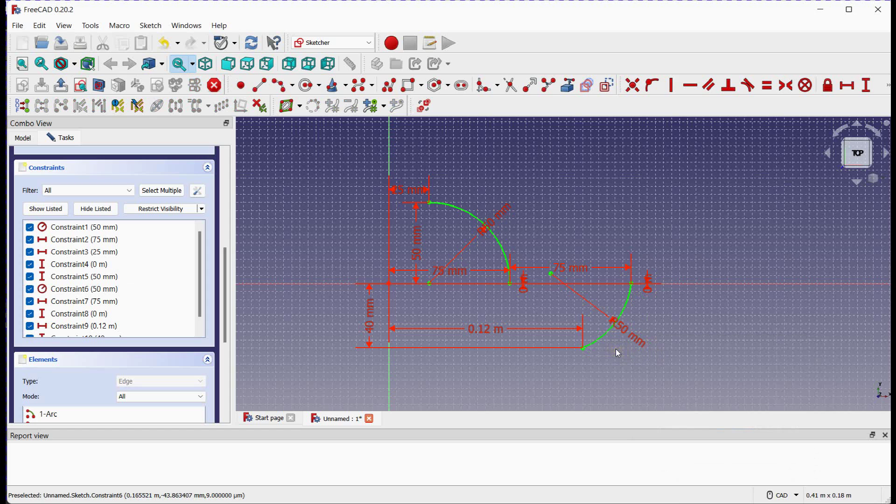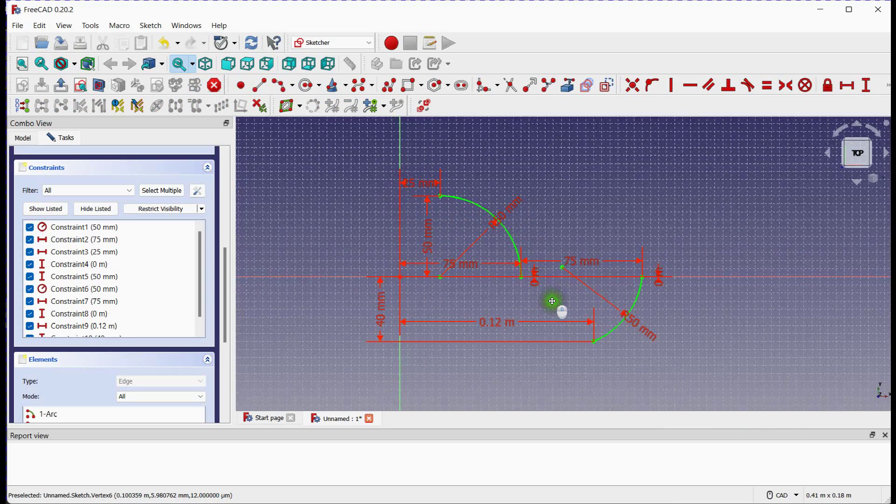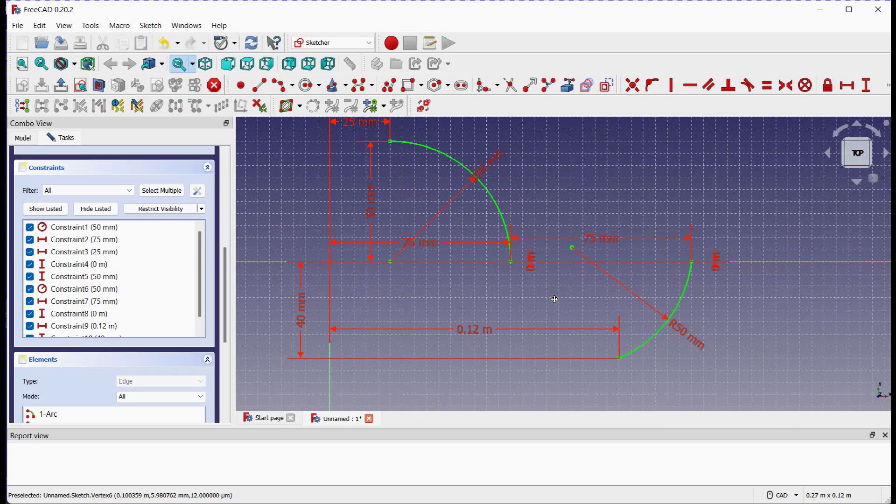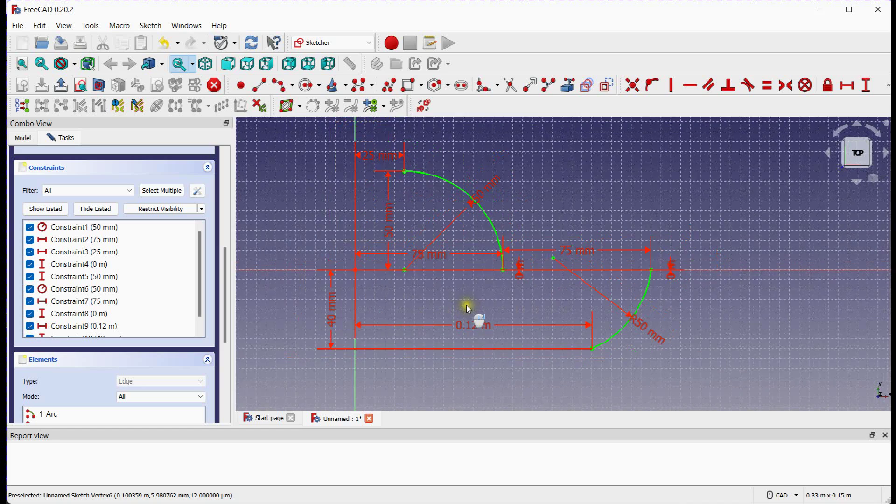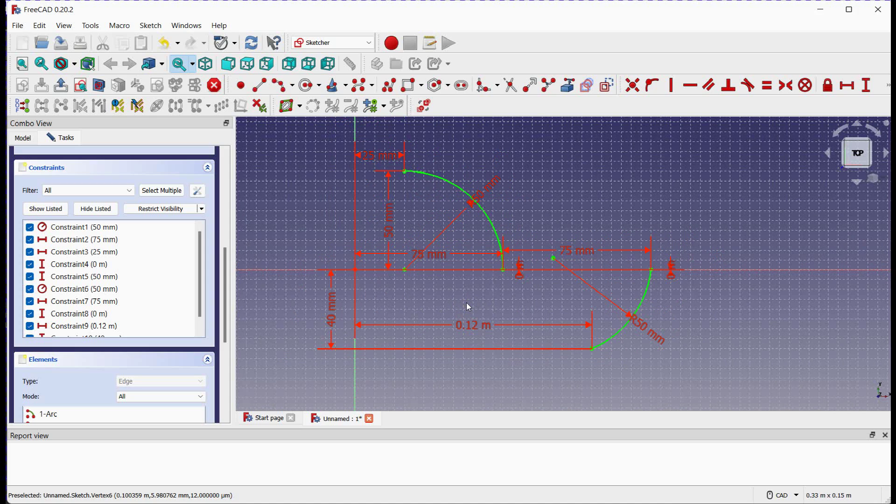And there you have it. You've learned how to create arcs in the FreeCAD Sketcher workbench using two different methods: center and end points, and end points with a rim point. Additionally, we explored how to edit and modify arcs to suit your design needs.